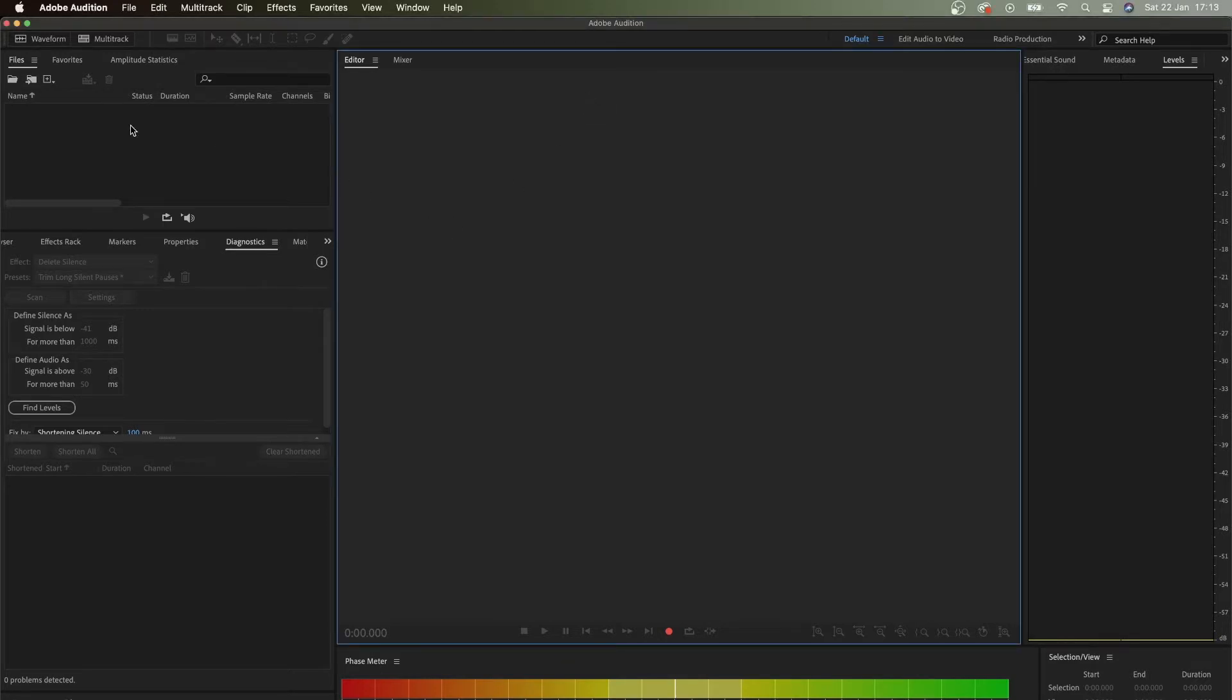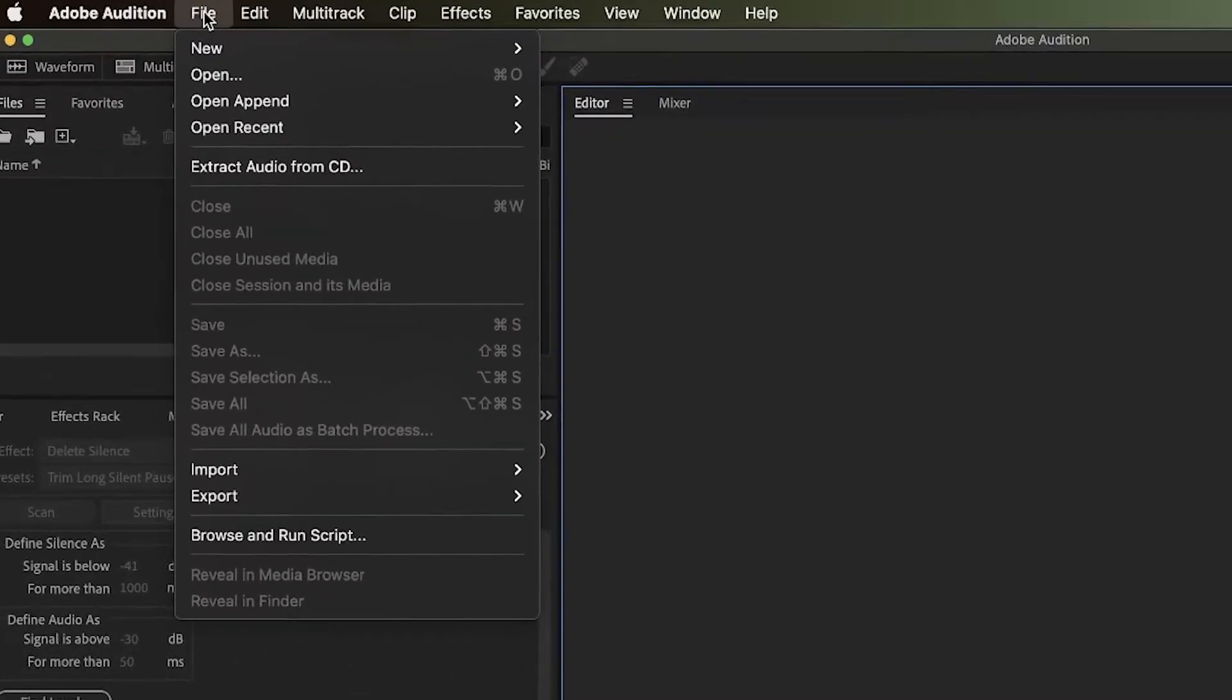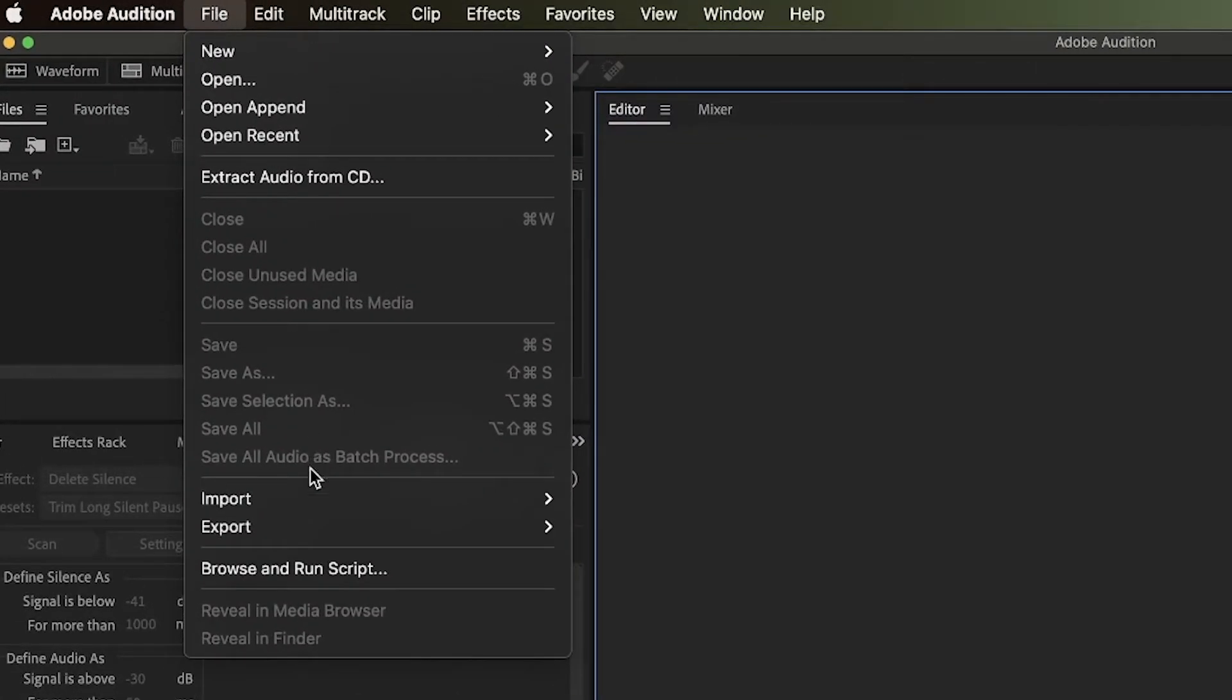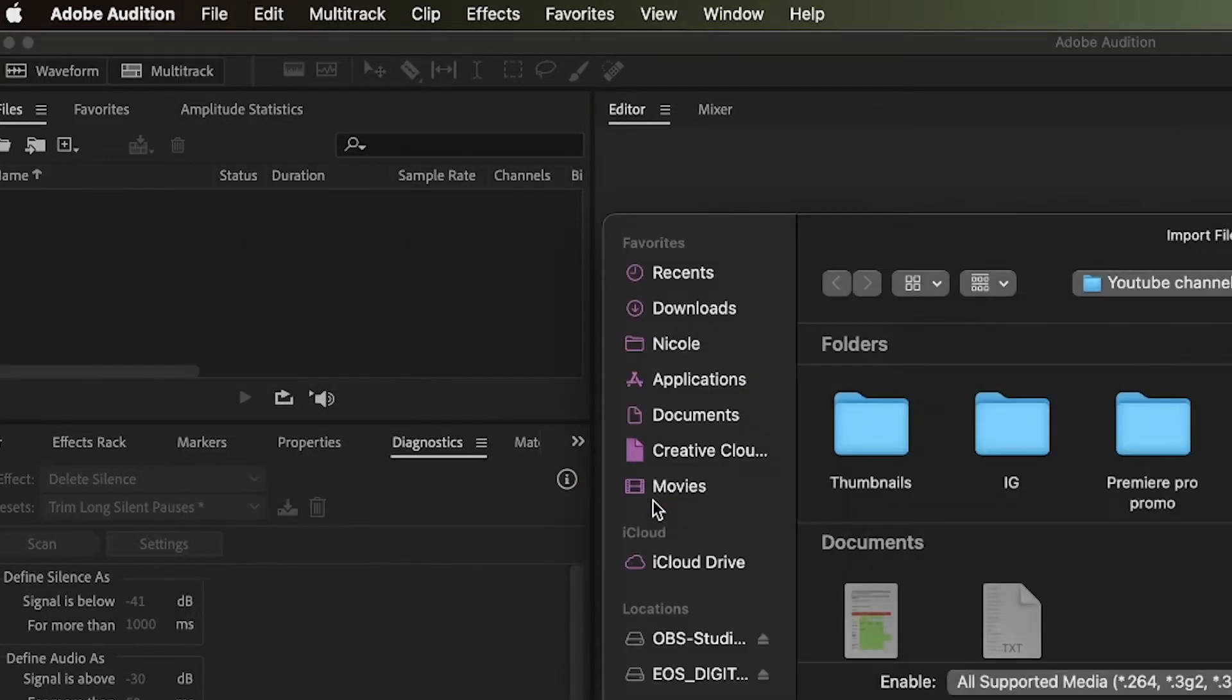We don't have to do it manually. If you open Adobe Audition and import - you go to File, Import, and import your episode.